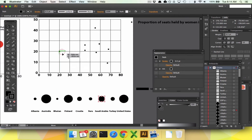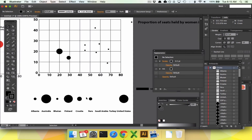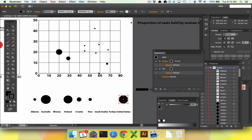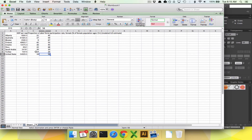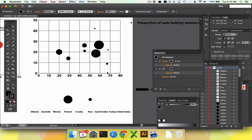Now place each circle manually by eyeballing its coordinates. For example, Saudi Arabia is at roughly 20 and 20; Turkey is at 14 and 29; Bhutan is around 67 and 9; the United States is at 56 and 19. There's no better method than eyeballing, which can cause some imprecision — zooming in helps ensure everything fits exactly where it's supposed to go.